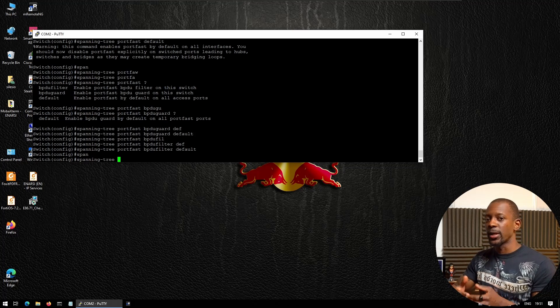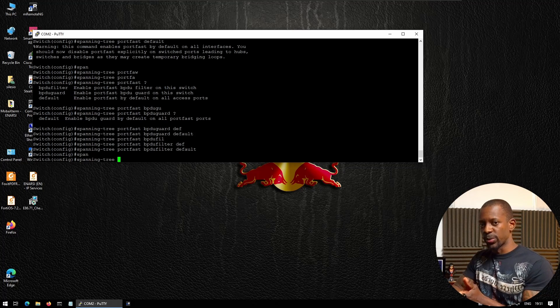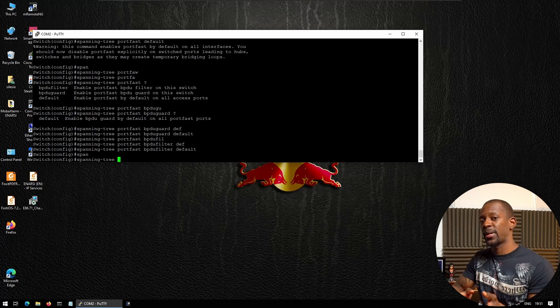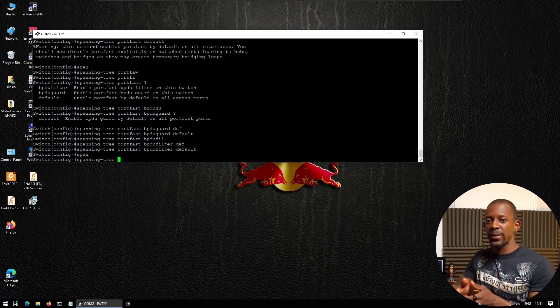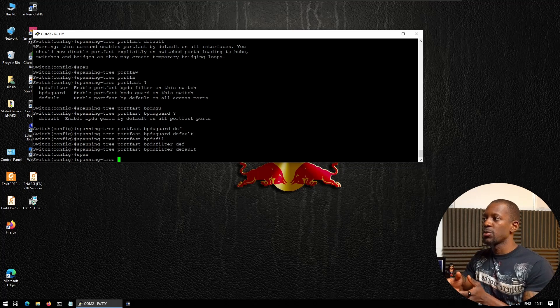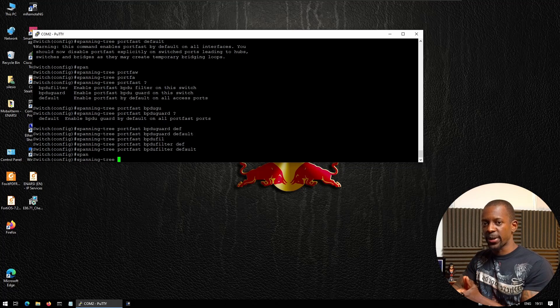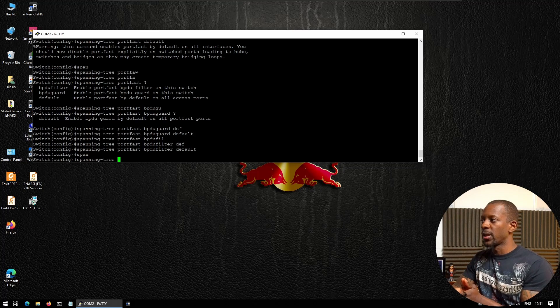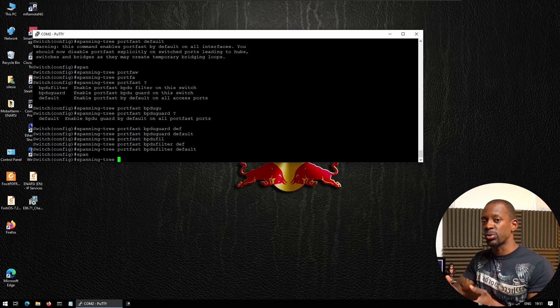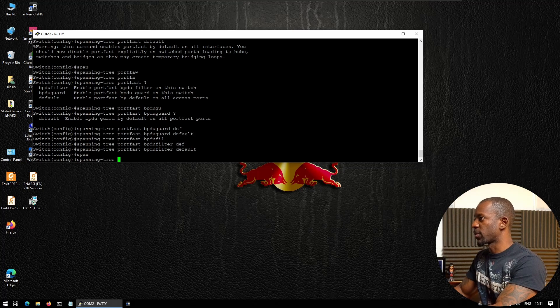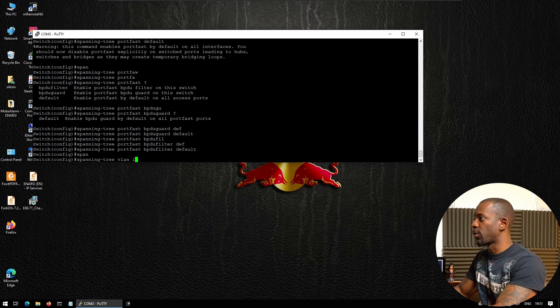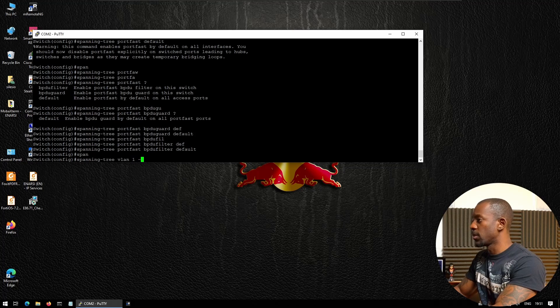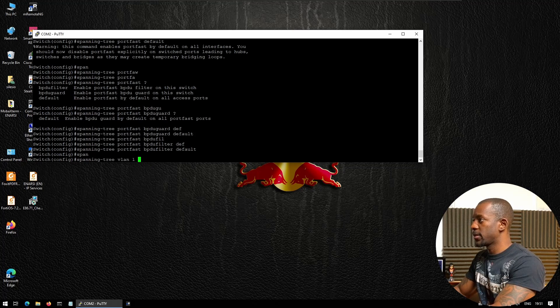By default, the switches that have the lowest MAC address or the oldest ones would be elected as the root bridge. So to prevent that from happening, I want to manually force the switches to have a specific priority. In this case, I want this switch to be the root bridge for my network, so I'm going to set: spanning-tree vlan 1-4094 priority 0.